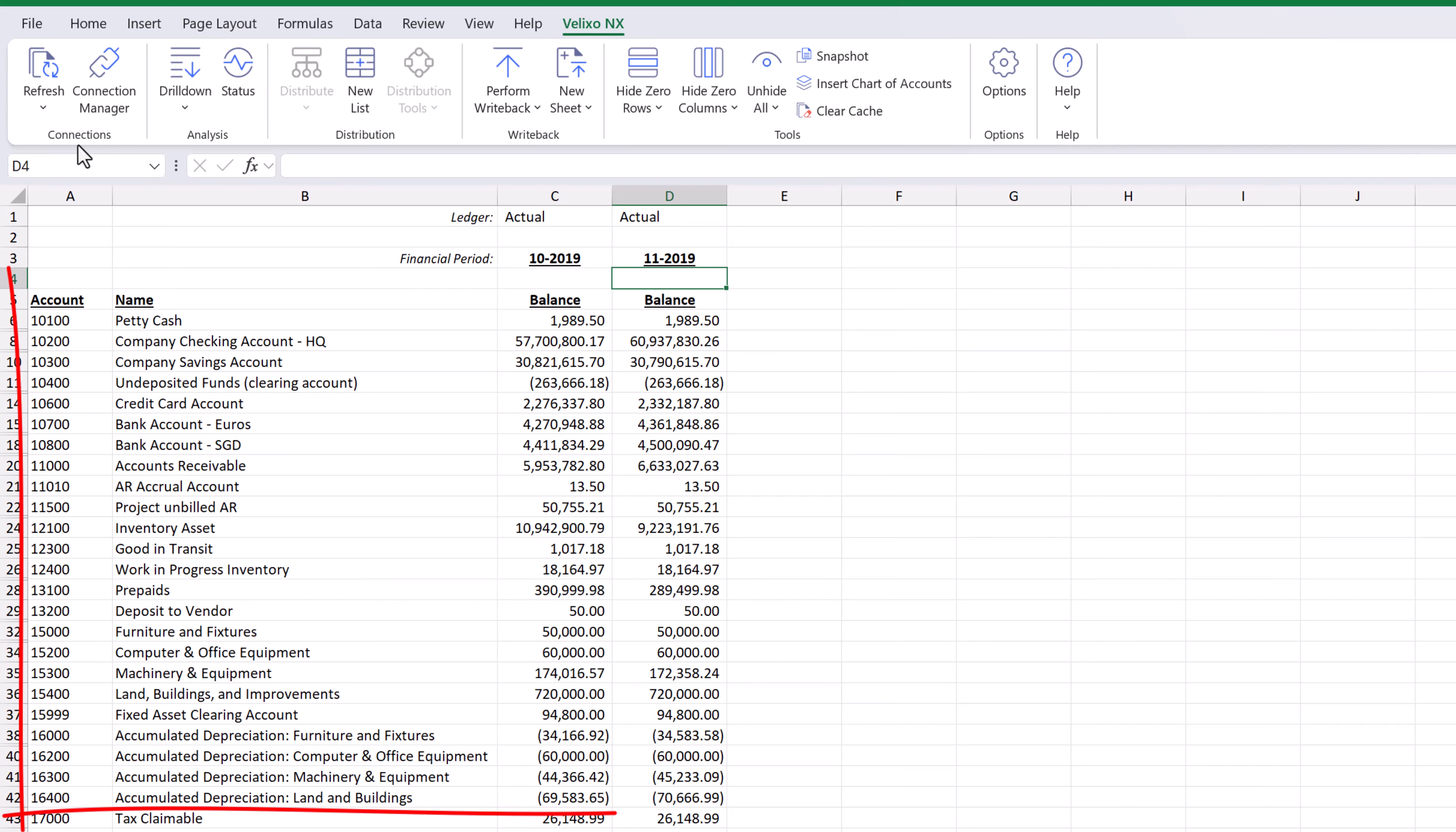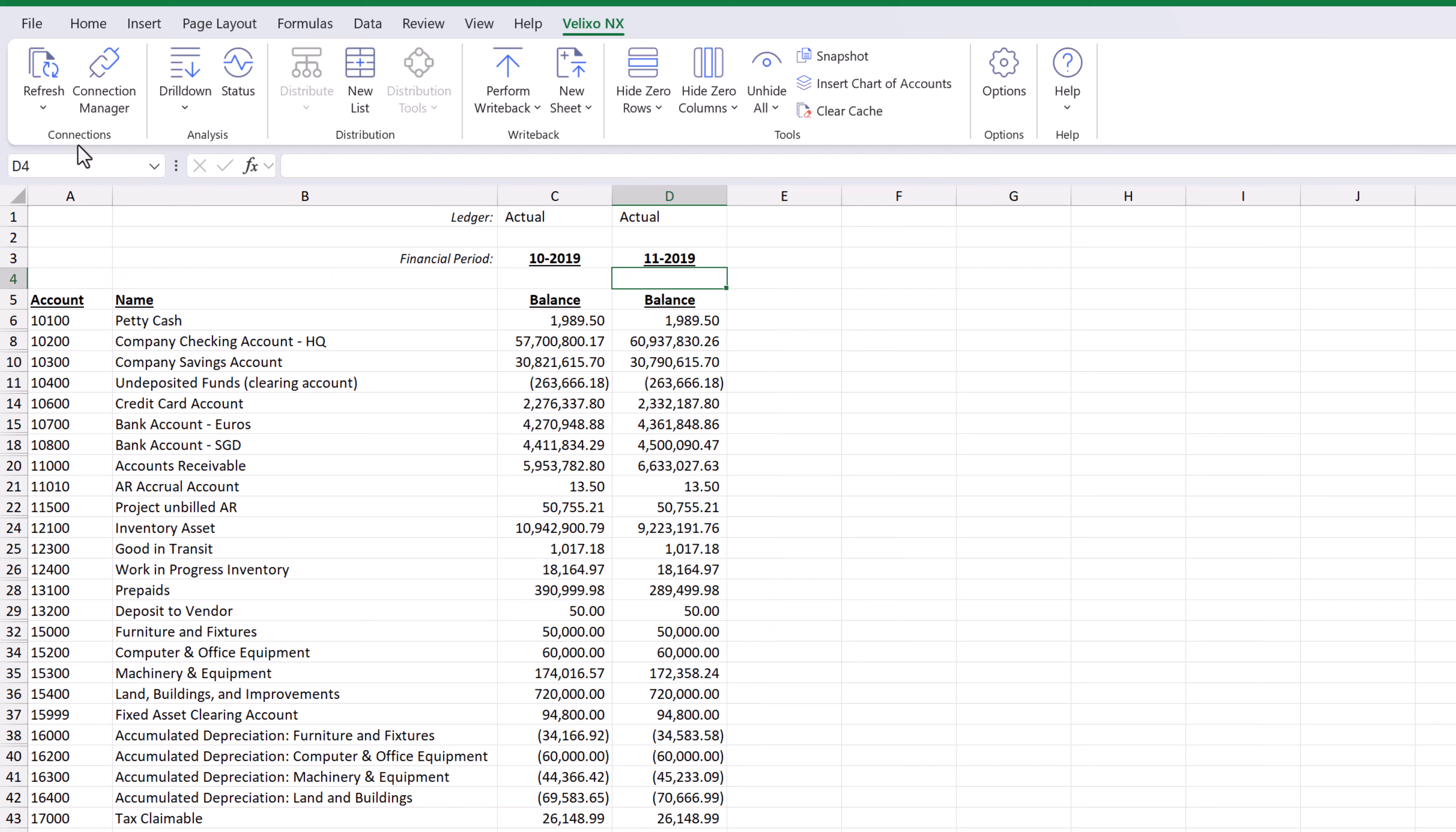Velixo keeps track of the previous data it has retrieved from our ERP. Using this cache is more efficient than repeatedly retrieving balances that have already been downloaded.